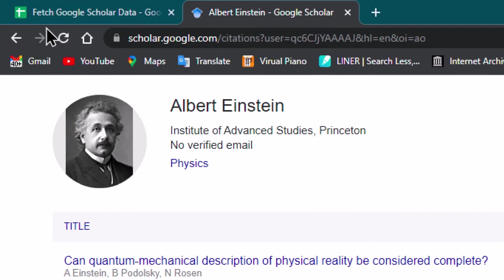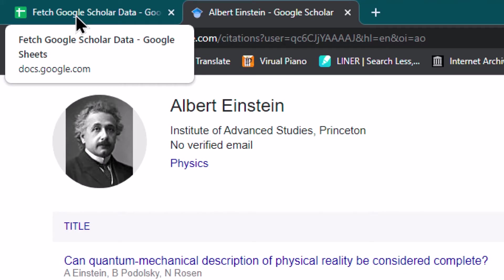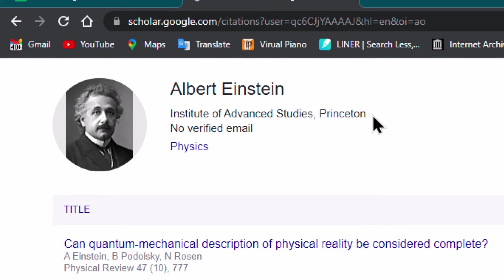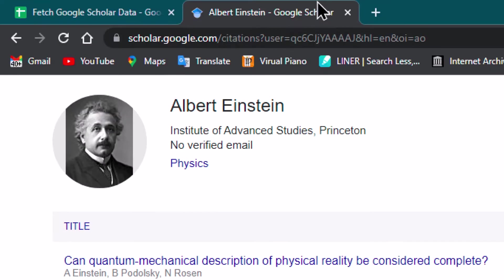Now let us understand the use case for why we should fetch this Google Scholar data into Google Sheets. It is possible that in an organization many researchers are working, and the organization has to periodically keep track of research citations received by its various authors — for example, in research organizations or universities, they need to collect these statistics.